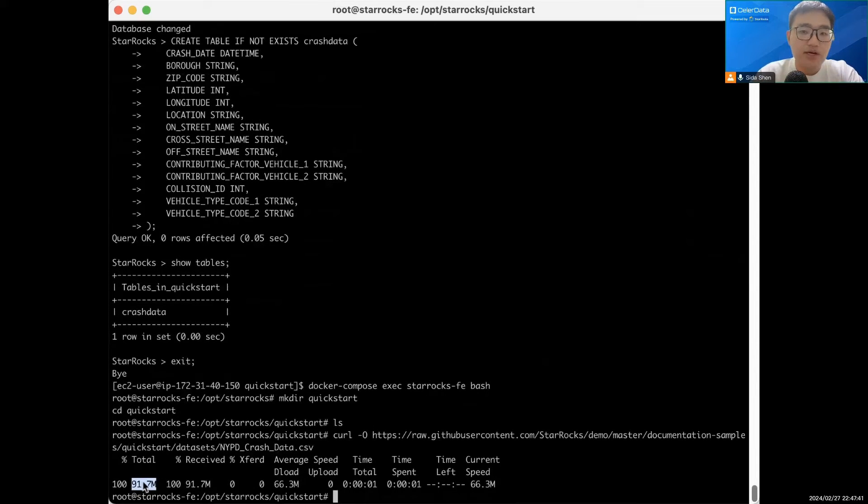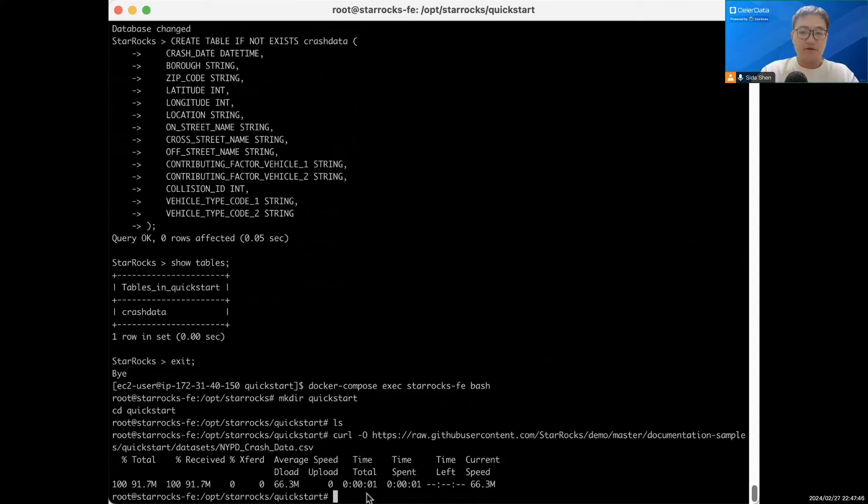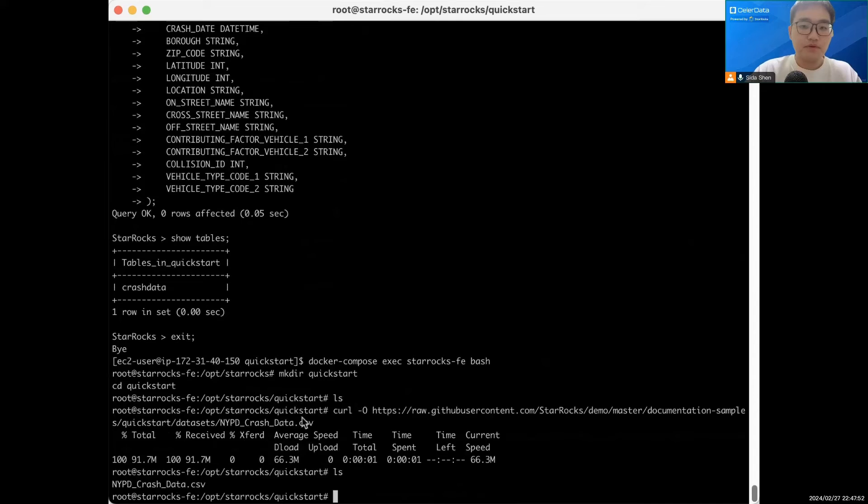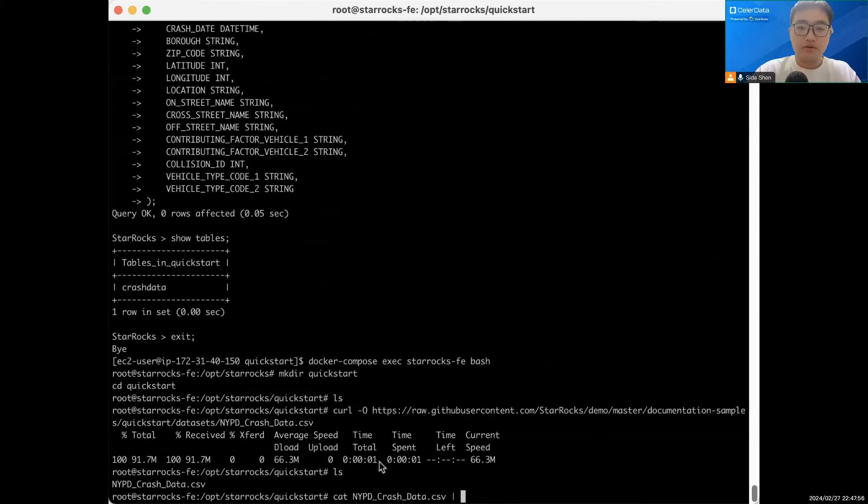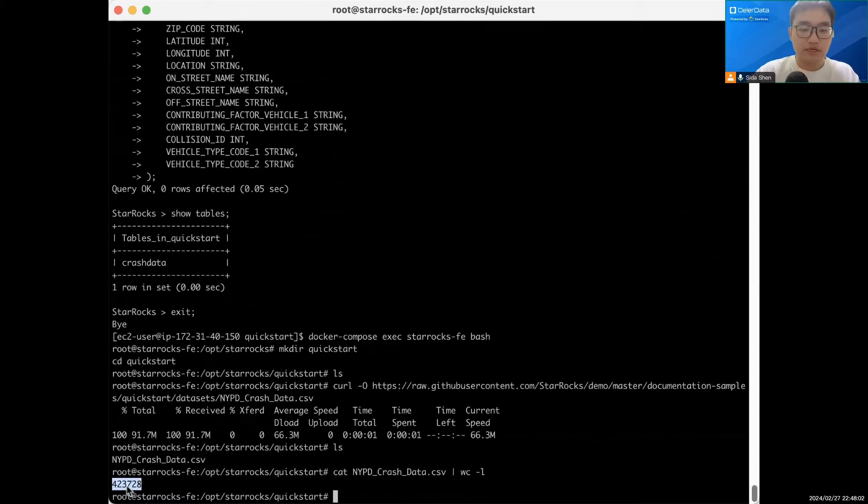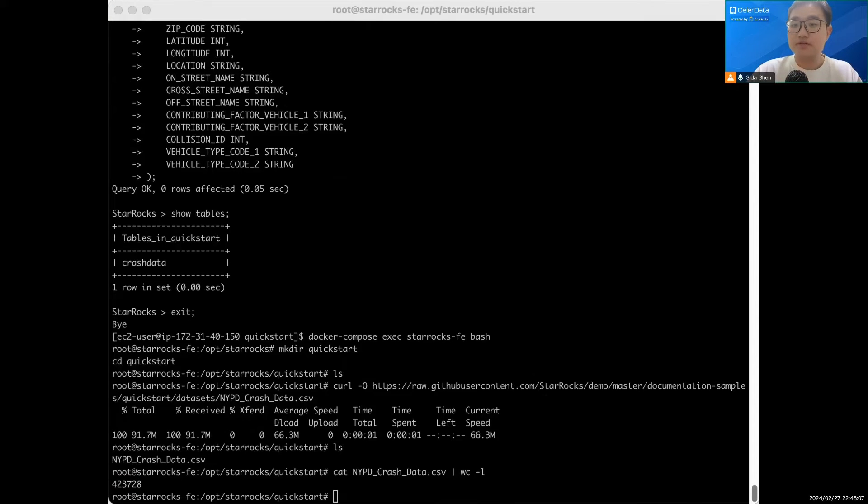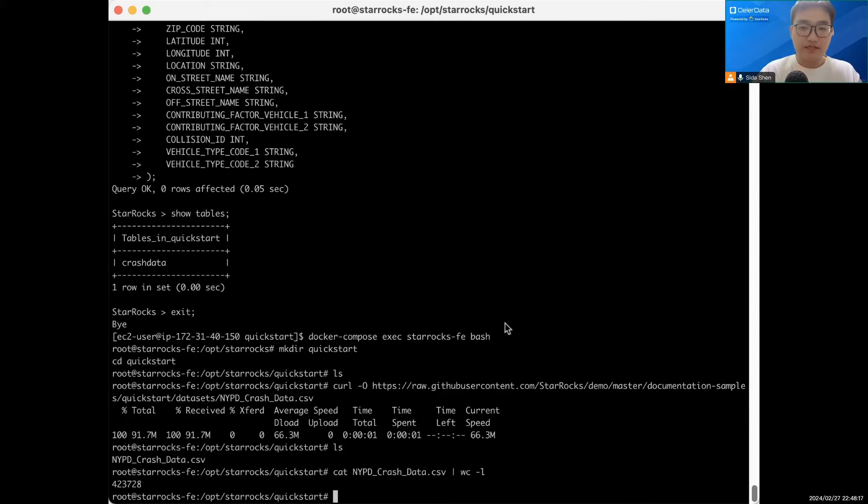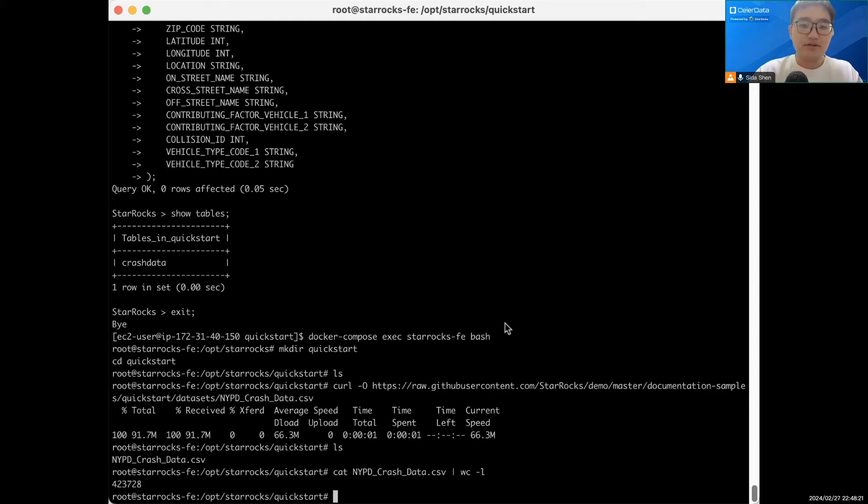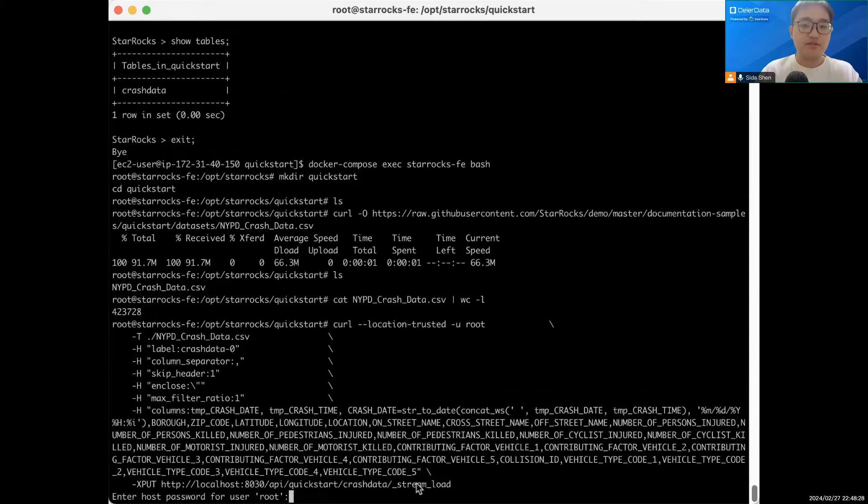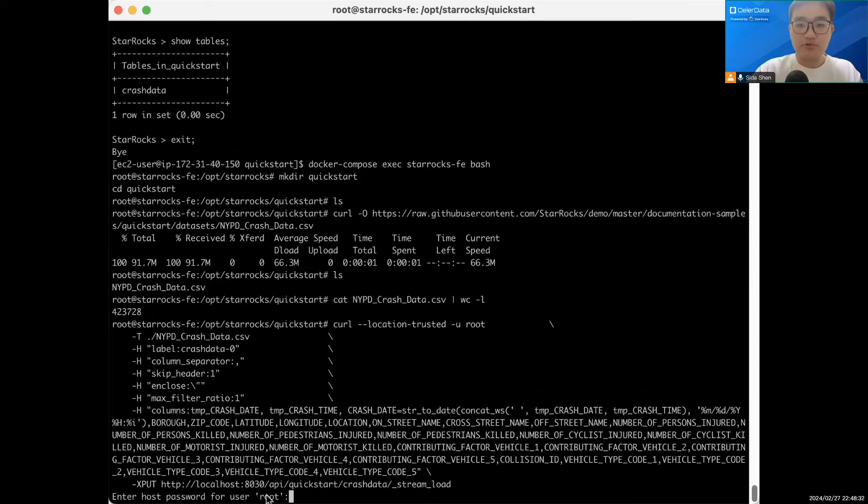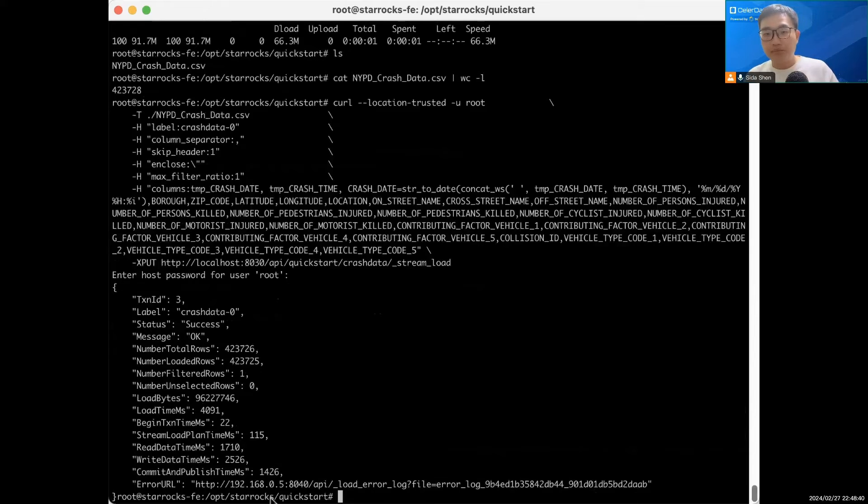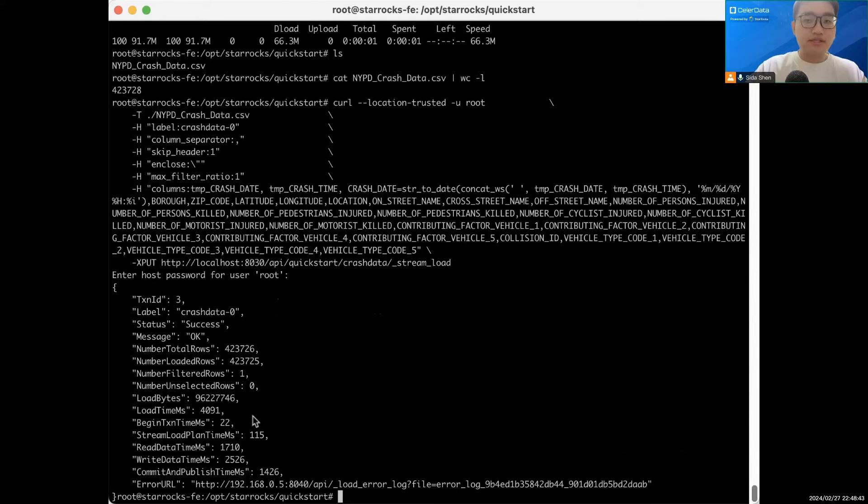Let's see how many rows we have. So here we have 423,000 and some change rows of data. To ingest this file into StarRocks, we're going to use the StarRocks streamload ingestion tool that is great for uploading any local files that you want to quickly analyze. Let's use streamload. It's asking for the root password. This is the StarRocks password, we didn't set one, so just enter. It's going to take a while. Now we can see this is successful.